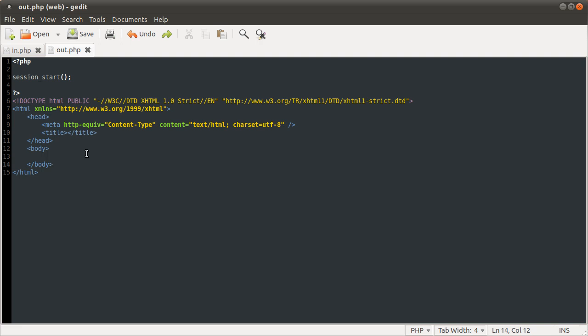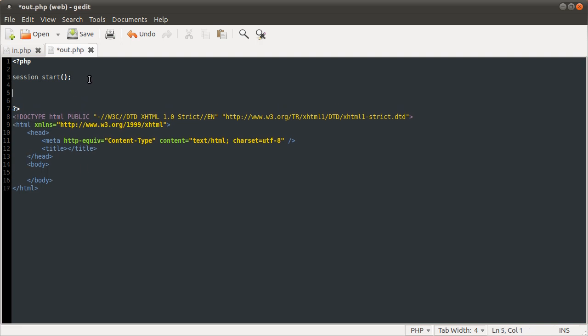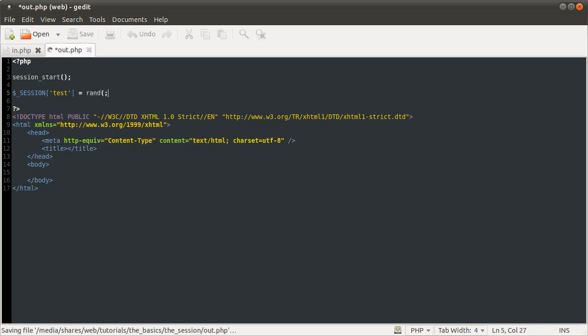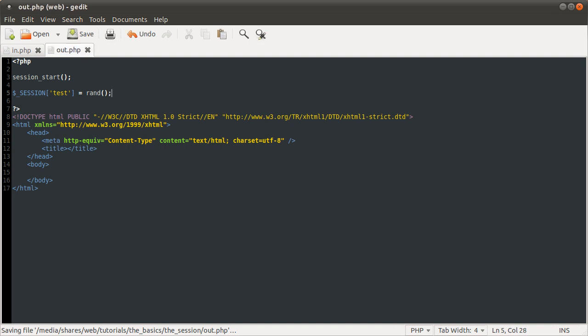The session is a superglobal variable, that variable specifically. The most common thing to do with that variable is to use it as an array. So you would store like elements, for example, test equals rand. I don't know why. Random rand function, by the way, is a random number generator. It'll generate a random number. So yeah, just in case you don't know what that is.